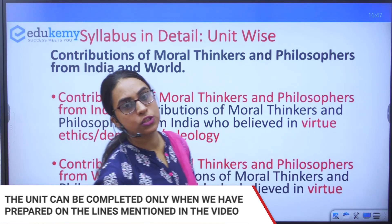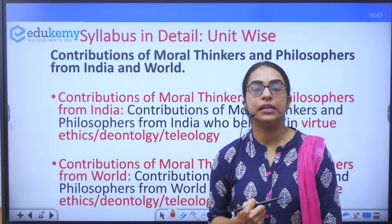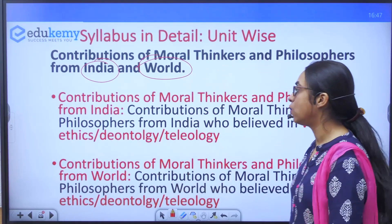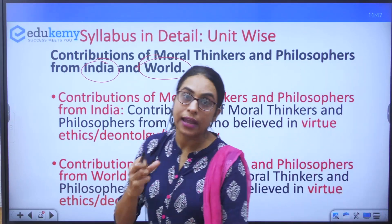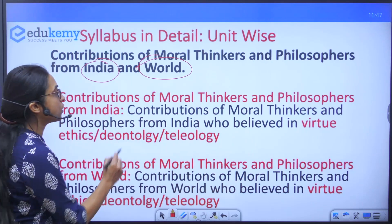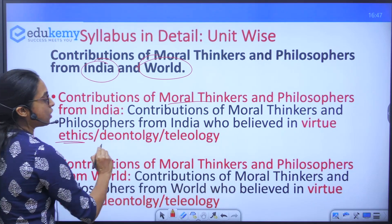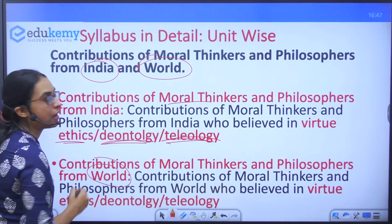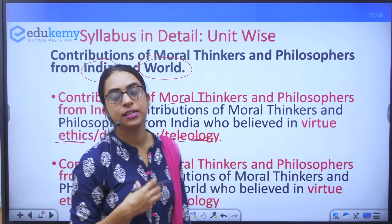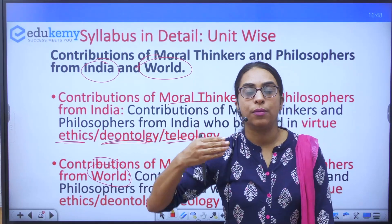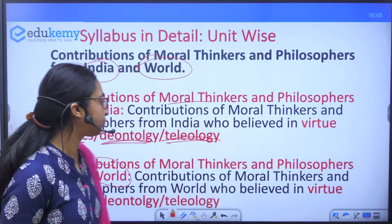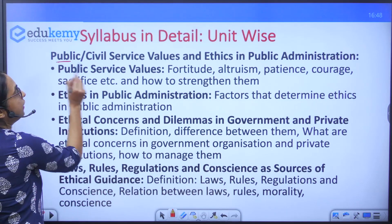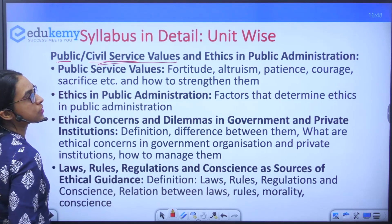The fifth unit covers the contribution of moral thinkers and philosophers from India and from the world. From India and from the world alike, divide the thinkers into those who believed in virtue ethics, deontology, and teleology respectively. This approach will make your preparation more organized.